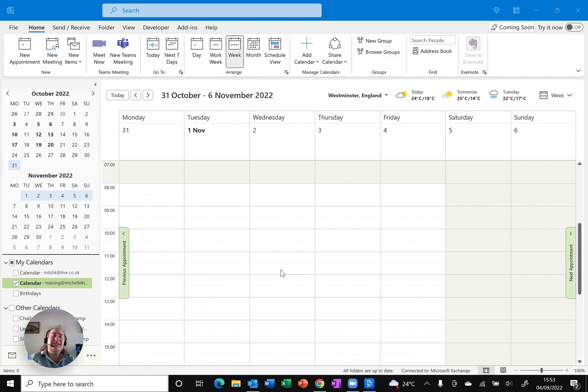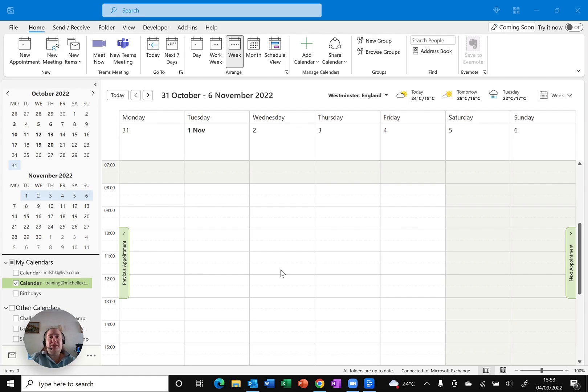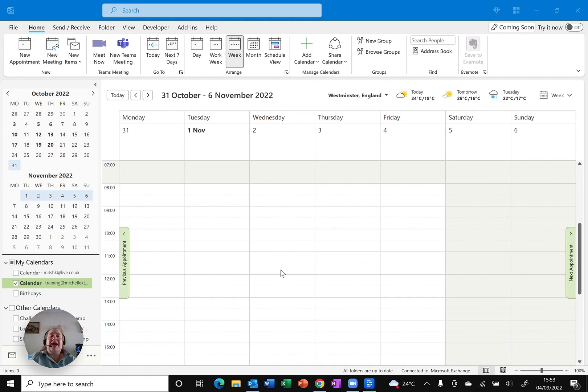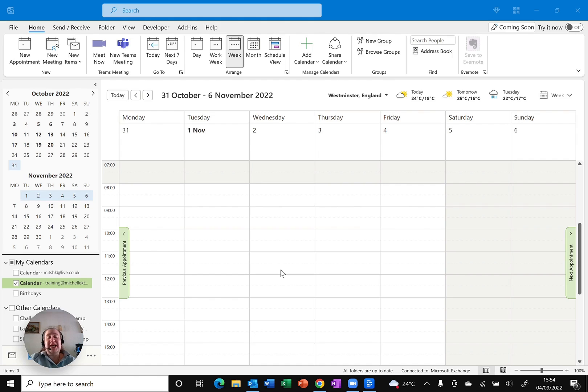Why is it important to have your working hours set correctly? Well, if you're using the meeting options and you've invited people in, you want to be able to find some time that everybody's free. Outlook actually looks at the available time, the working hours, to make sure that things are booked within the working hours.